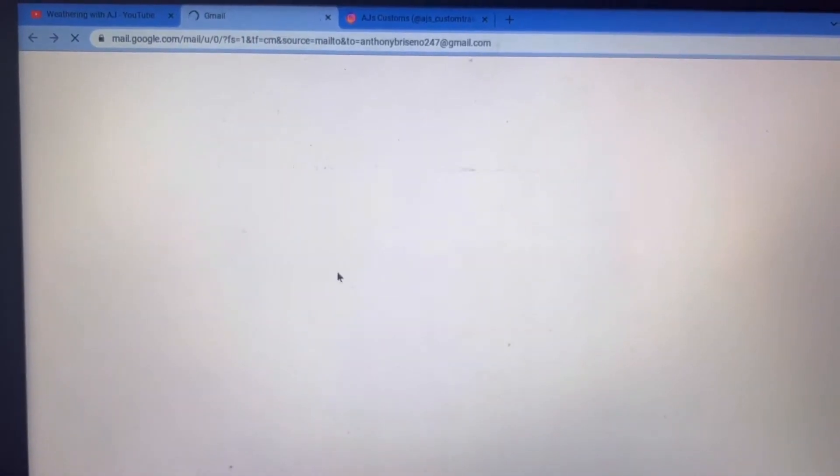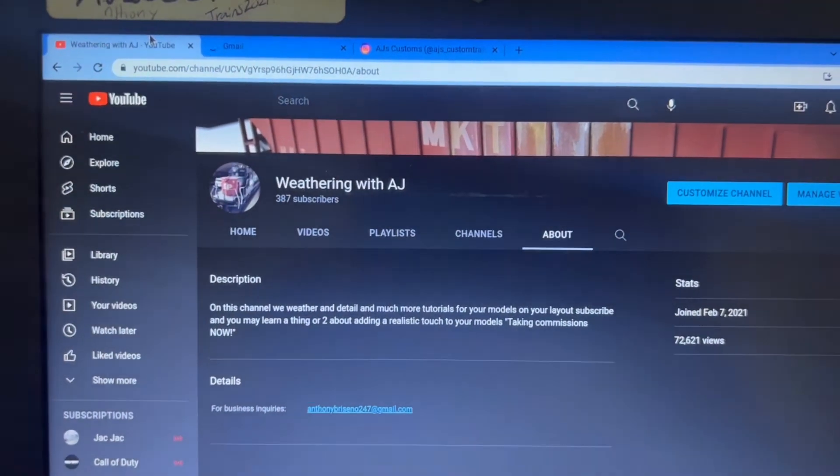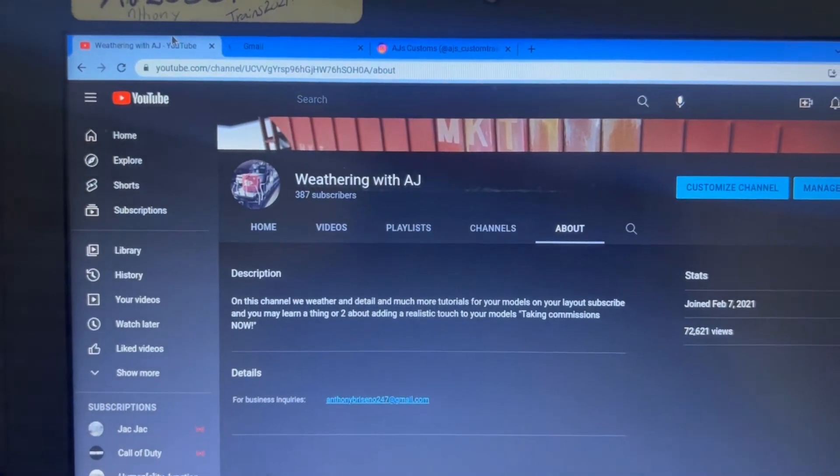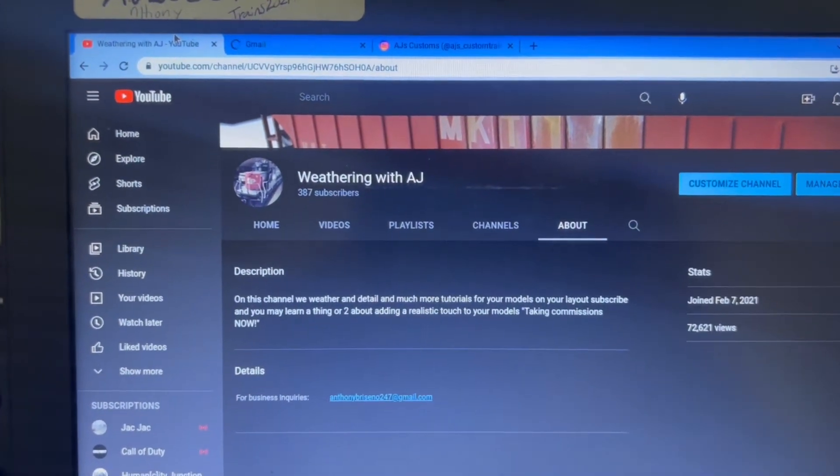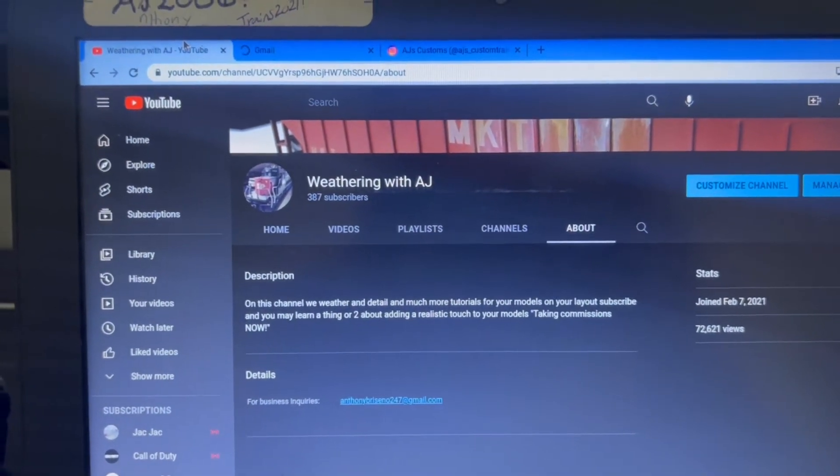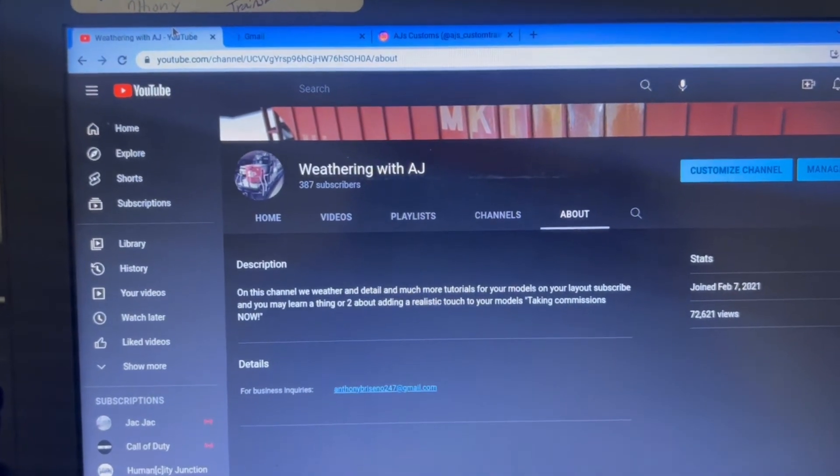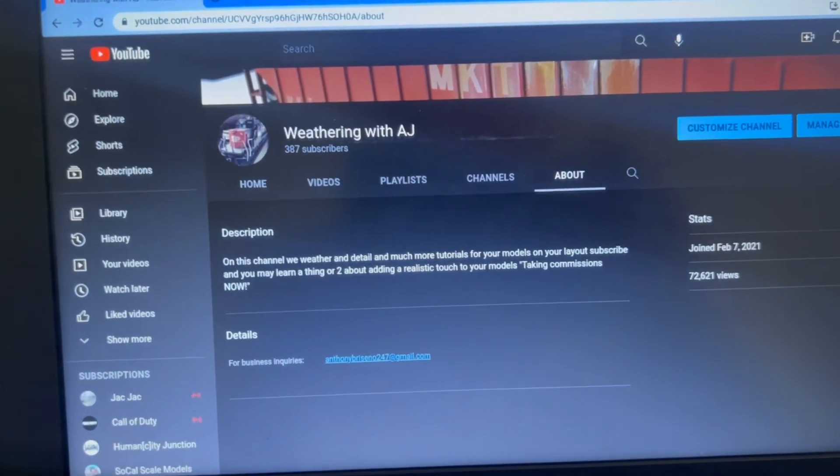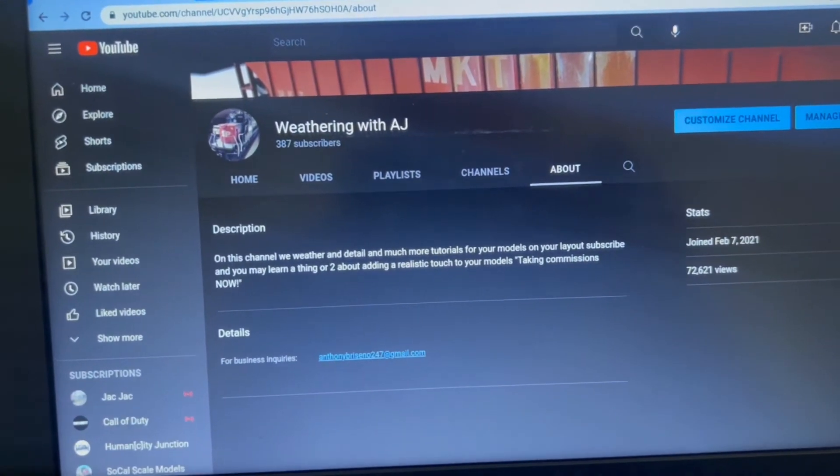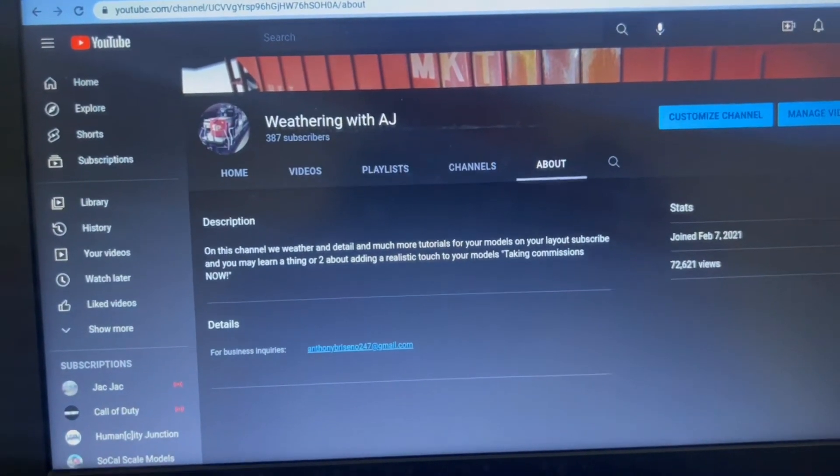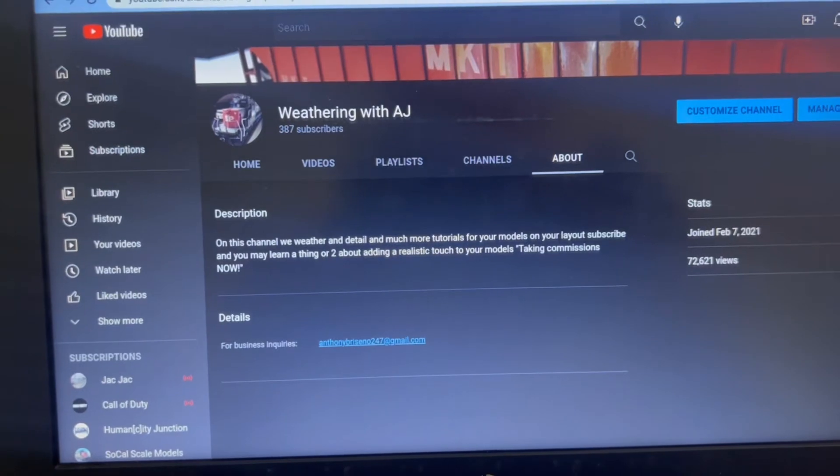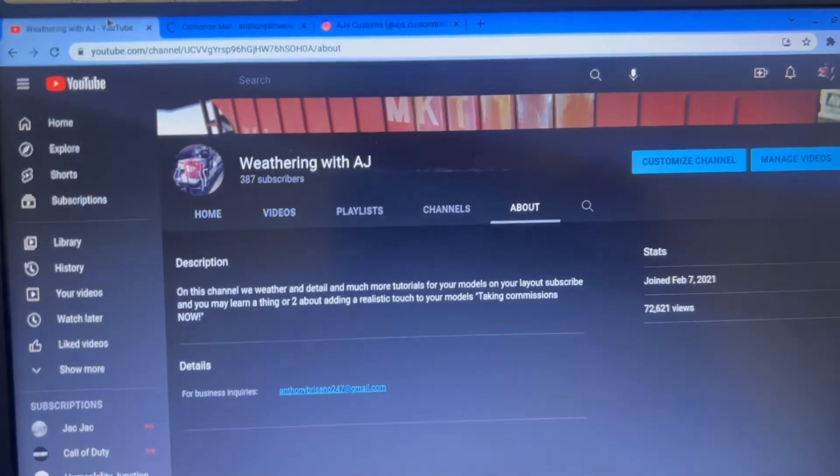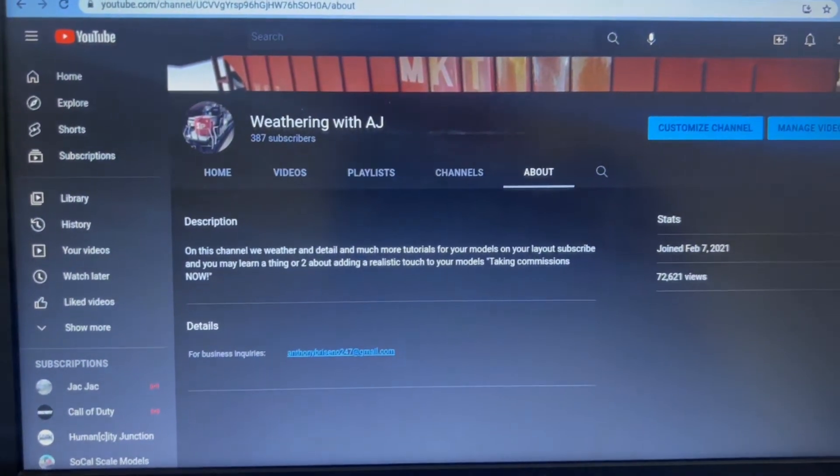my email will come up. You can just send me a message there. Say hey AJ, I want some of my cars or locomotives weathered. I do everything, locomotives and train cars in N scale.